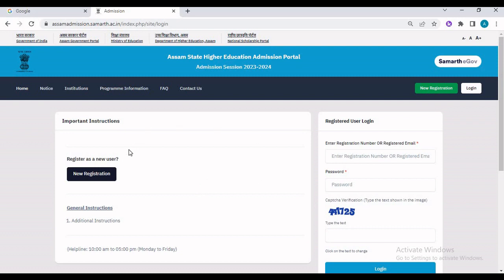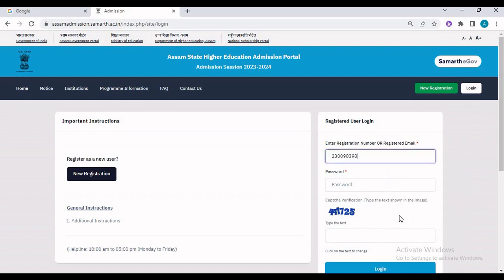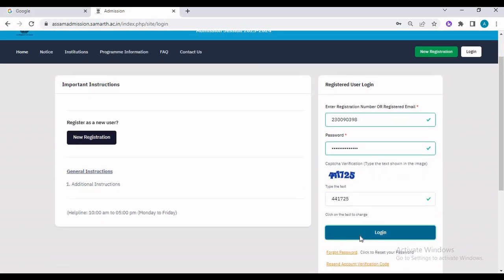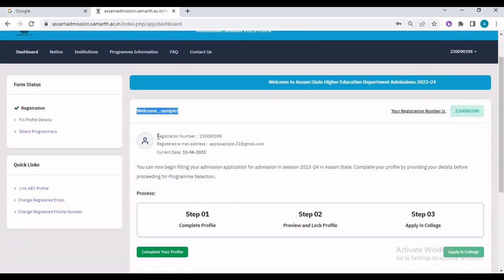On the left side of the screen there is a tab for new registration, but since we have already registered, we will go to the registered user login. Here we need to enter either the registration number or the registered email. Let us enter the registration number along with the password created during registration, enter the verification code, and log in. You can see it says 'Welcome Sample' — in your case it will say your name — along with your registration number, email ID, and the current date.